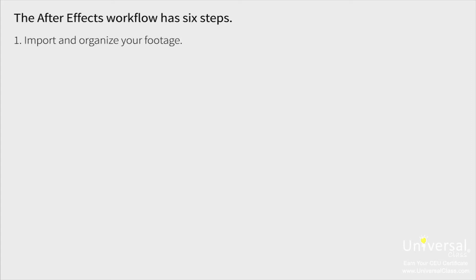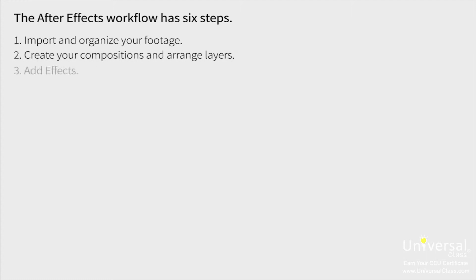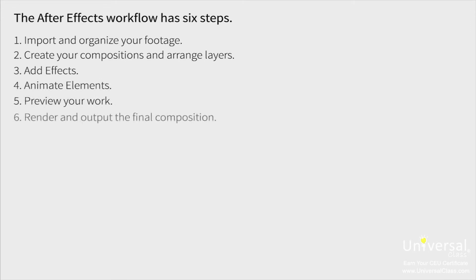Import and organize your footage. Create your compositions and arrange layers. Add effects. Animate elements. Preview your work. And render and output the final composition. You'll find how to complete each of these steps in this course.